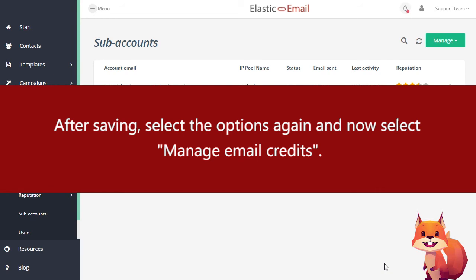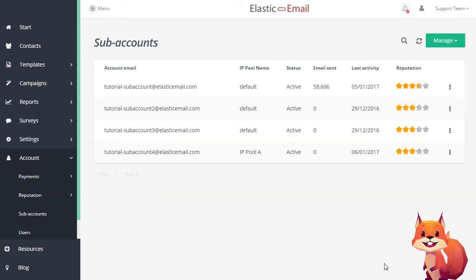After saving, select the options again and now select Manage Email Credits.